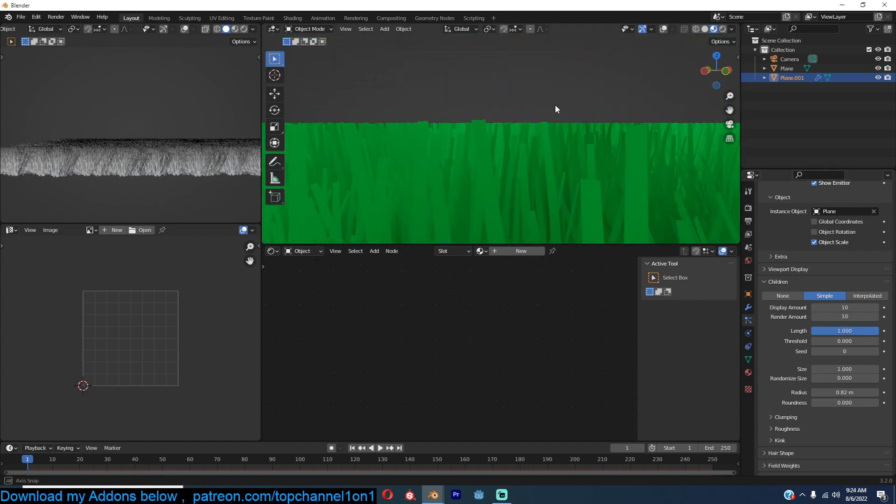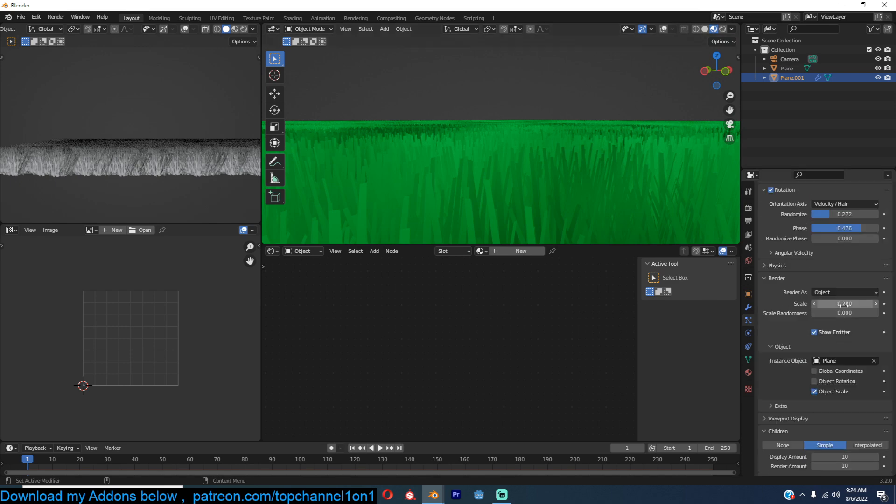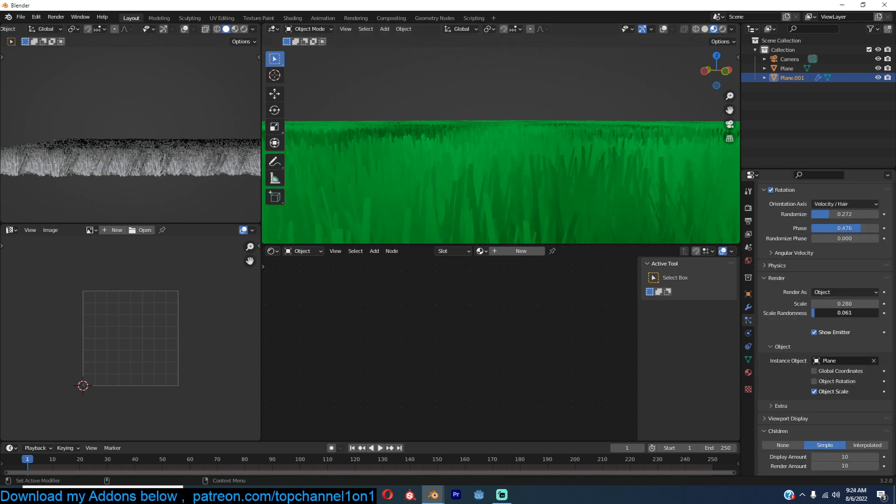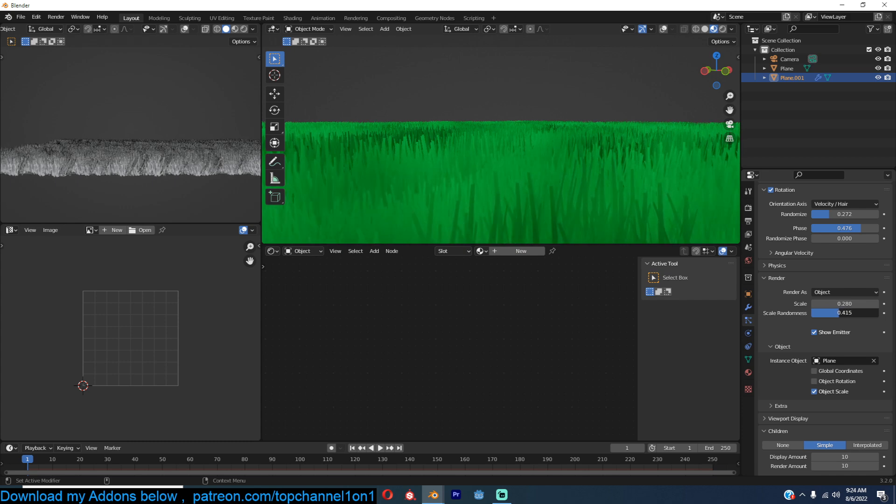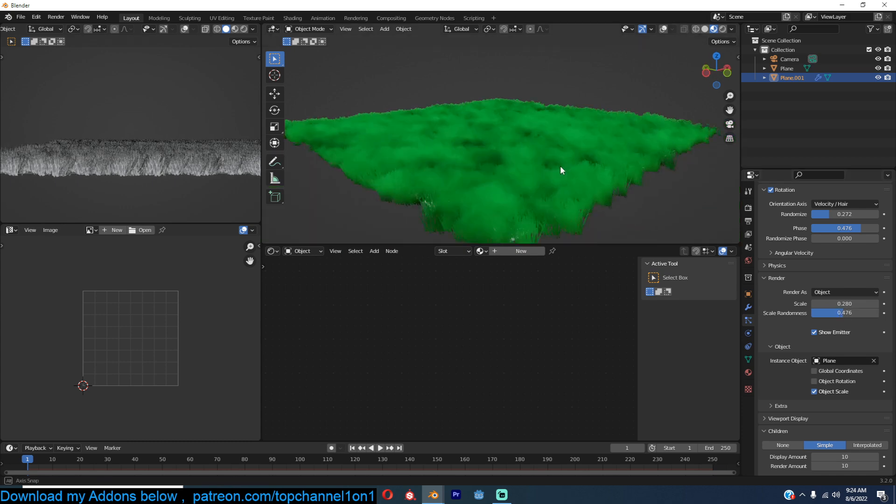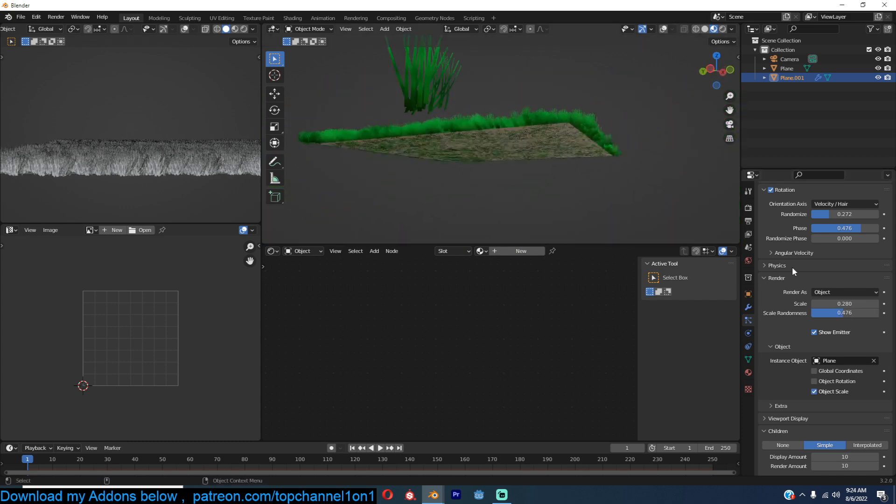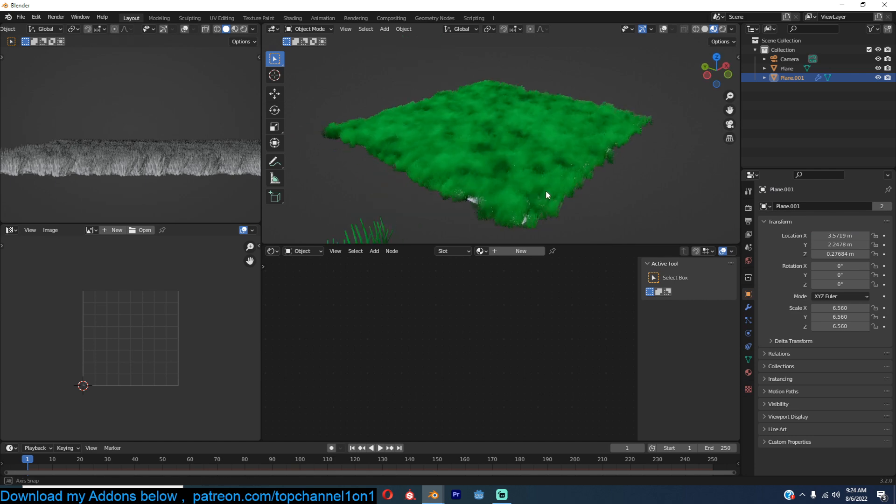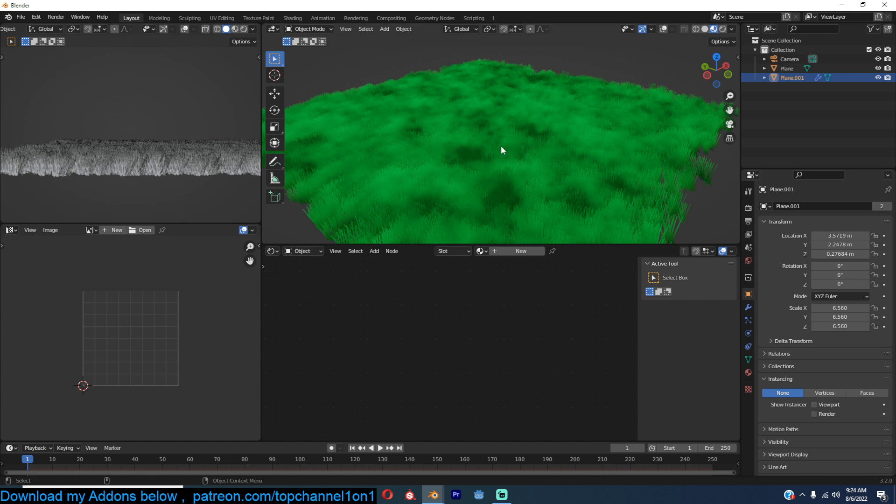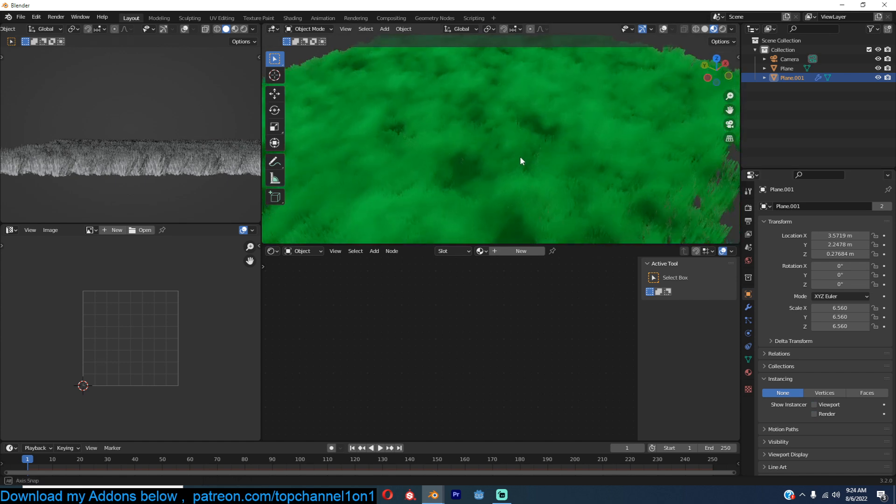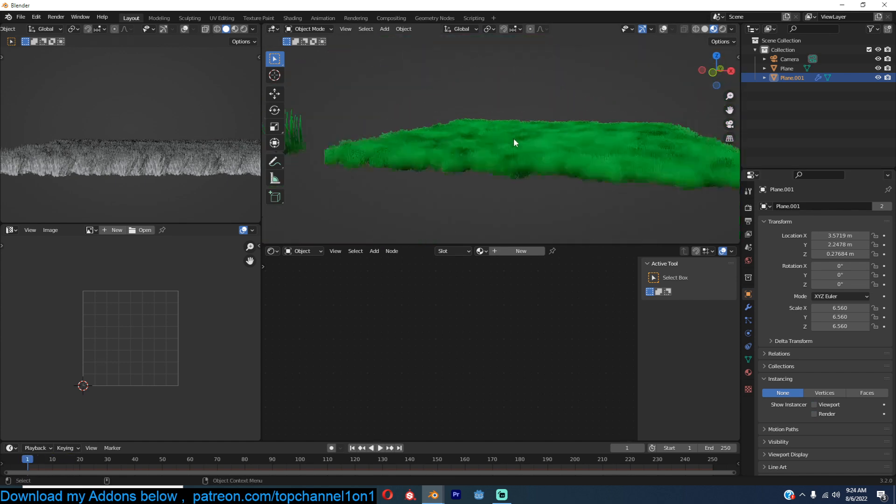Now our grass is at the same level, so we can bring the random scale like that. I also don't want to see the emitter either, so I'm going to go to instancing and just turn that off so we don't see the emitter.